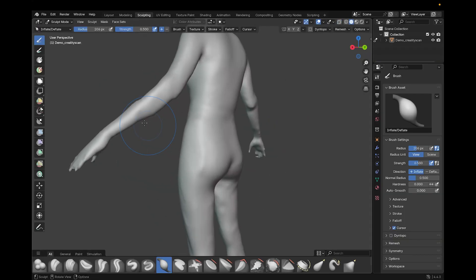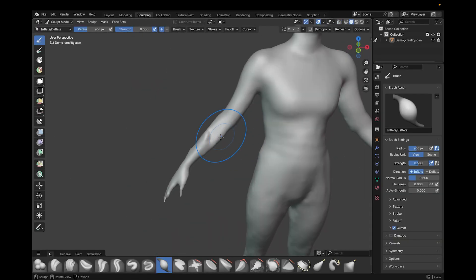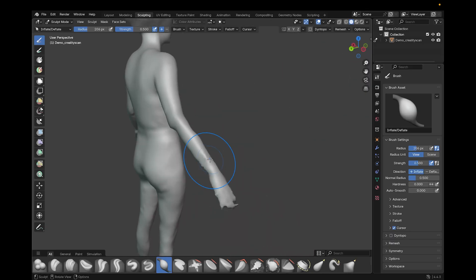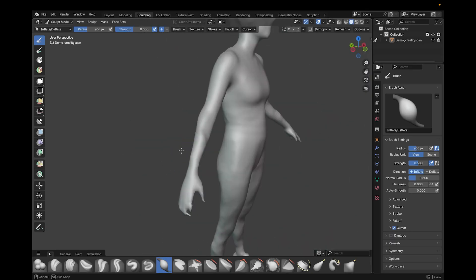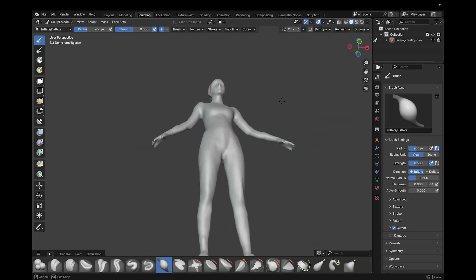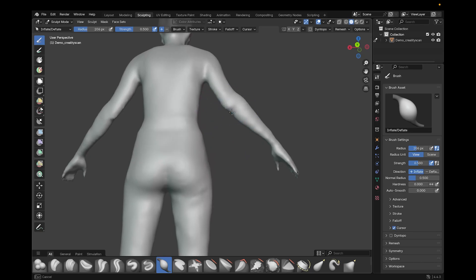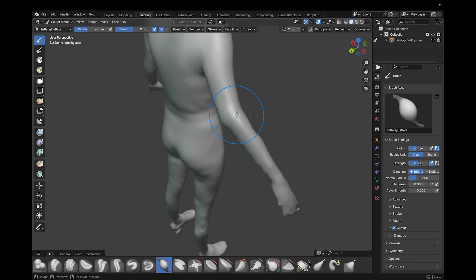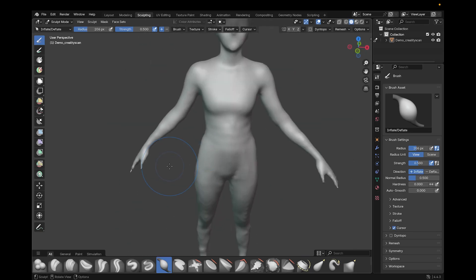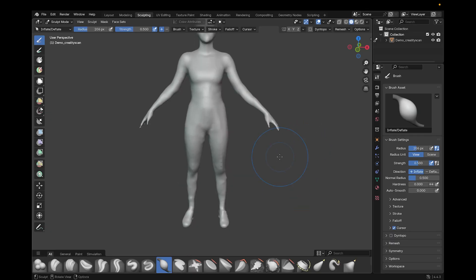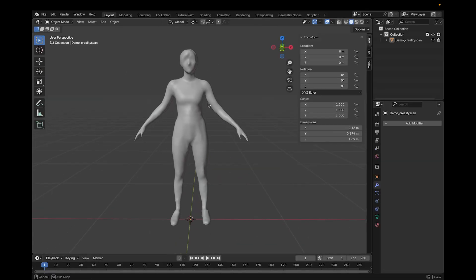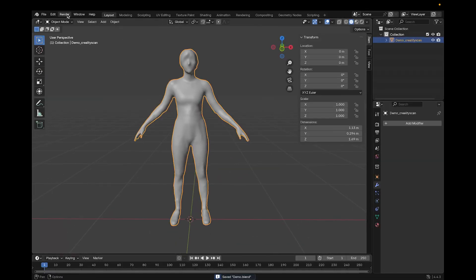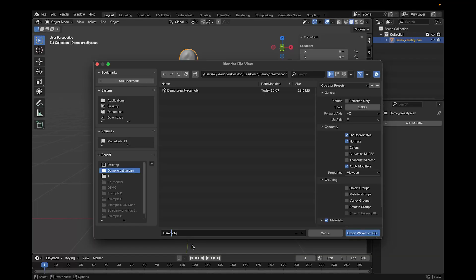I just want to point out that all of this is an artistic and subjective process. You have to really understand human anatomy, and also the specific anatomy of this particular client. So it's very important to refer to photo references while making these adjustments for the most accuracy. Now I'm ready to export by going to File, and Export, Wavefront, OBJ.